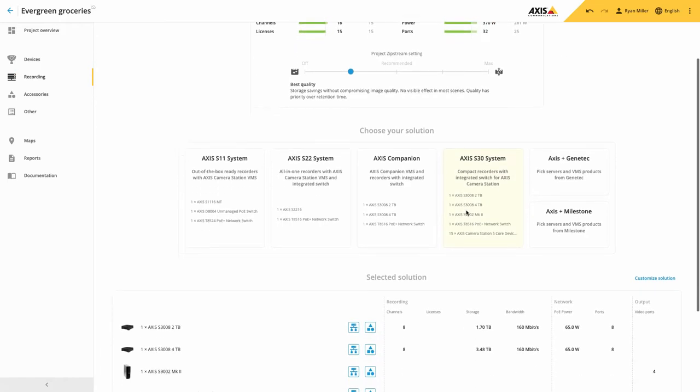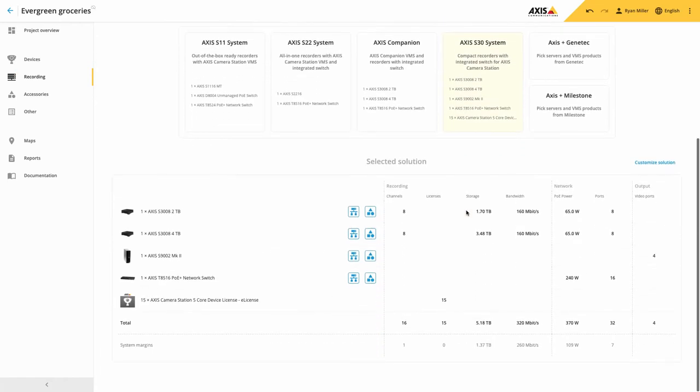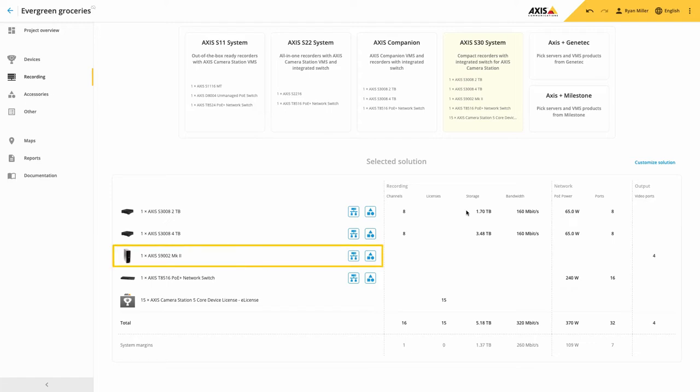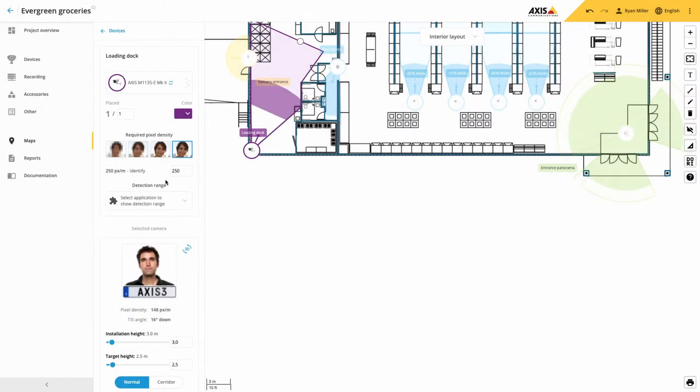Please note that the Axis 3008 cannot be a standalone recorder and has to be used with an instance of Axis Camera Station server running. Axis Site Designer will include this in your design. Within Maps,